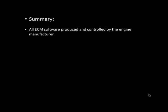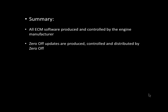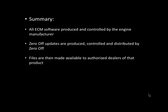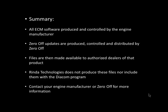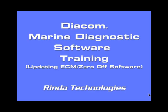Remember, all ECM update software is produced and controlled by the individual engine manufacturer. All Zero Off update software is produced and controlled by Zero Off. These files are then made available directly to authorized dealers, and Renda Technologies does not produce or include these files with the Diacom program. For more information, contact your engine manufacturer or Zero Off. Thank you for watching this edition of Renda Technologies Diacom Marine Diagnostic Software Training.